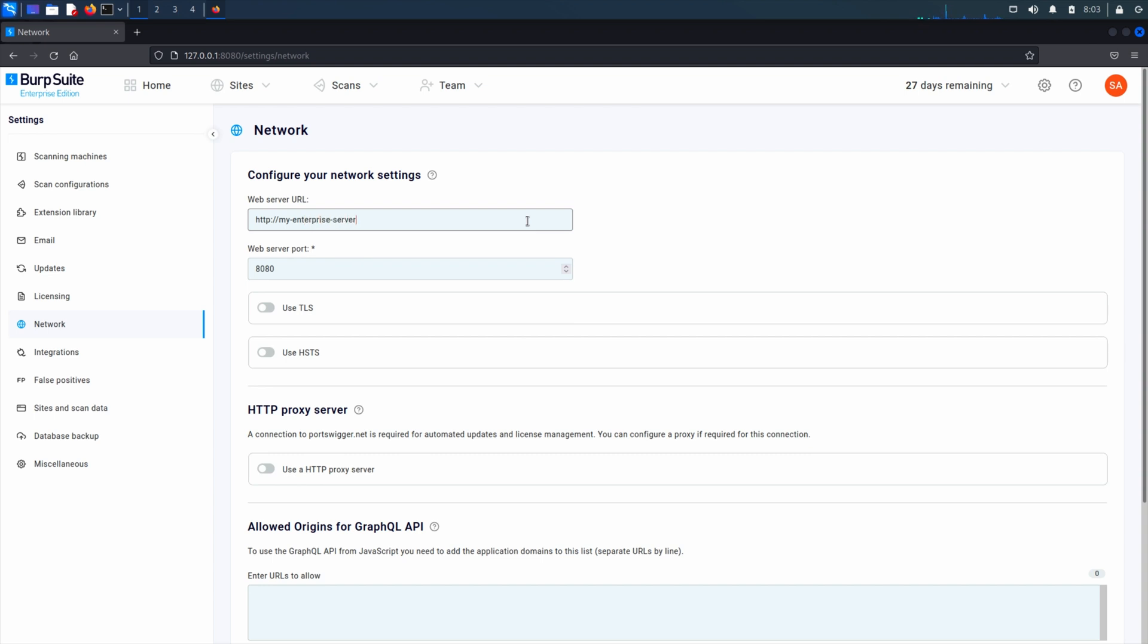You can come back and change these settings later on standard deployments. If you do change them though, you would need to wait for the web server to restart and then log in again.